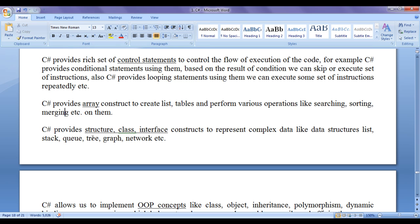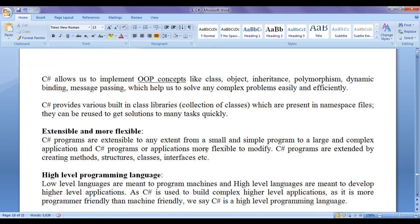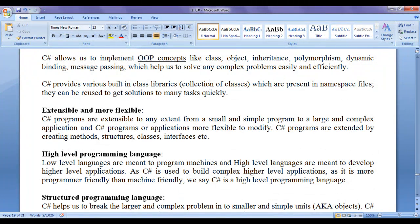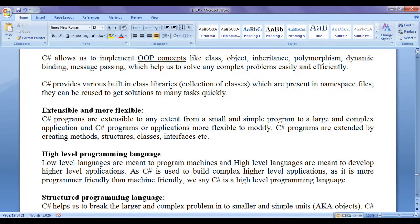C sharp provides structure, class, and interface constructs to represent complex data like data structures — list, stack, queue, tree, graphs, network, dictionary, etc. C sharp allows us to implement object oriented programming concepts like class, object, inheritance, polymorphism, dynamic binding, and message passing, which help us to solve any complex problems easily and efficiently. C sharp also provides various built-in class libraries — collections of classes inside namespace files — which can be reused to get solutions to many tasks quickly.